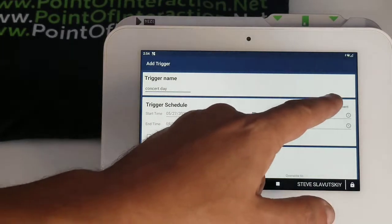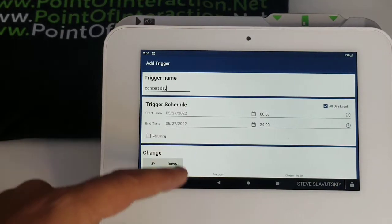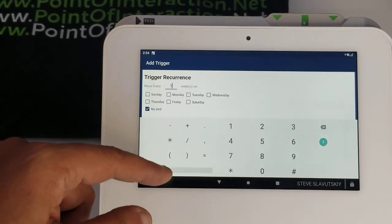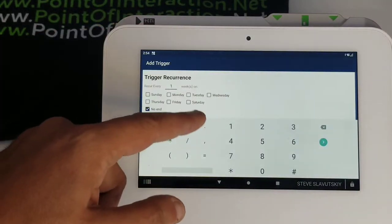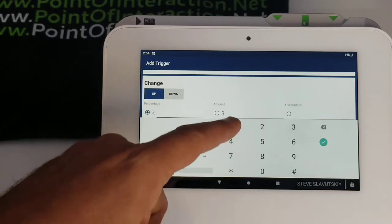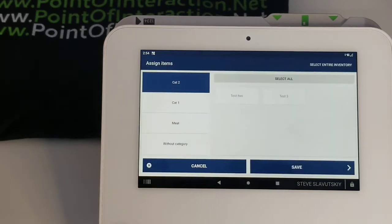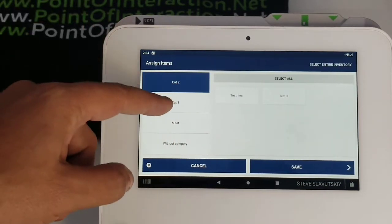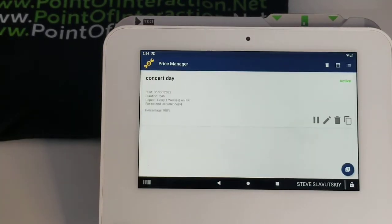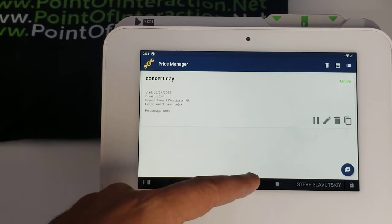The prices need to go up, and it's going to be an all-day event. Today's date is the 27th, so it'll be today, all day, recurring every one week on Fridays, without an end. The prices go up 100% — this is just so we can easily see the difference. We're going to grab category one and just grab everything that's in it. So we have our Concert Day: prices go up 100% for category one.